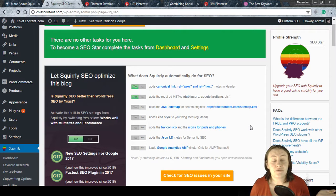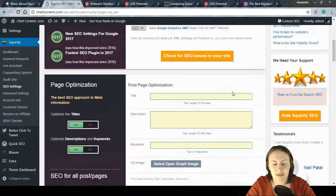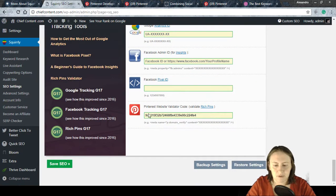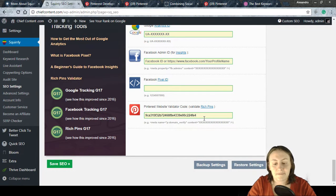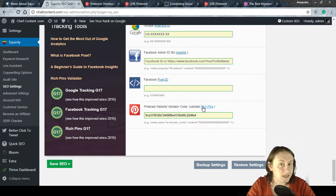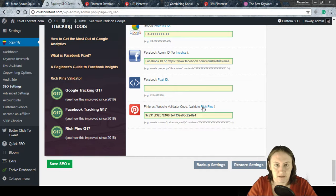So that's how you do rich pins and how you connect your site to your Pinterest profile. It's really easy: copy the verification code from your Pinterest settings and paste it into Squirrly's Tracking Tools panel. For rich pins, put a specific page URL — not just the domain — into the Rich Pin Validator so it can read that page's metadata.